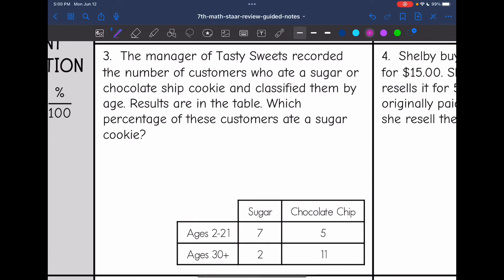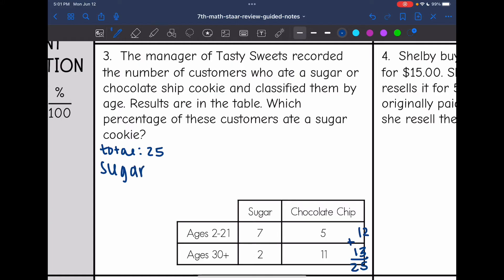Let's look at number three. The manager of Tasty Sweets recorded the number of customers who ate a sugar or chocolate chip cookie, classified by age. Which percentage of customers ate a sugar cookie? First I need to figure out the total amount of customers. Adding all the numbers: 7 plus 5 is 12 for ages 2 to 21, and 2 plus 11 is 13. Then 12 plus 13 is 25. So the total is 25 customers. For sugar cookies, that would be 7 plus 2, which is 9.